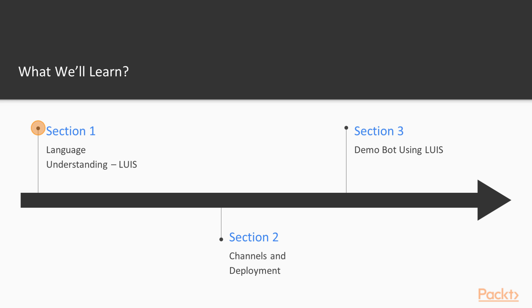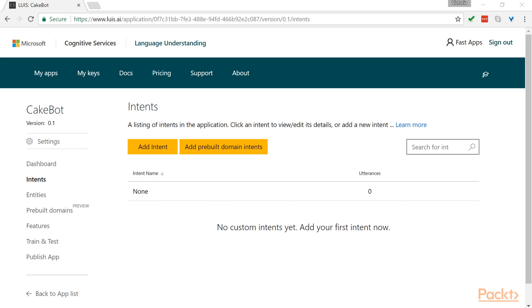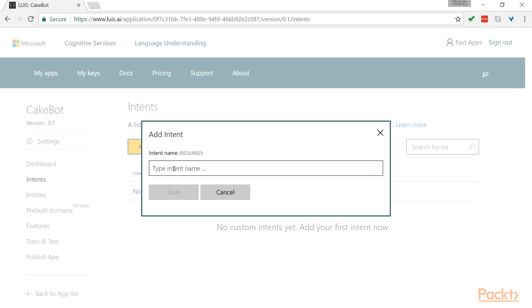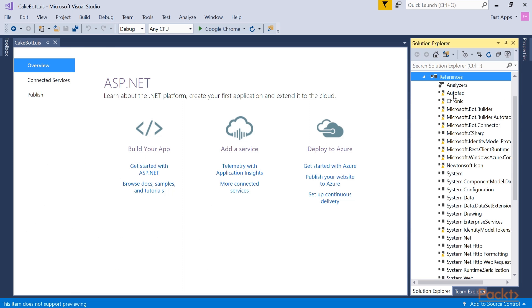The first thing we will look at is ways to add conversational logic to a bot by adding language understanding, using a cognitive service from Microsoft called LUIS. We cover the basics of LUIS and explore the LUIS user interface, before setting up Visual Studio, and of course, building a demo bot using LUIS.